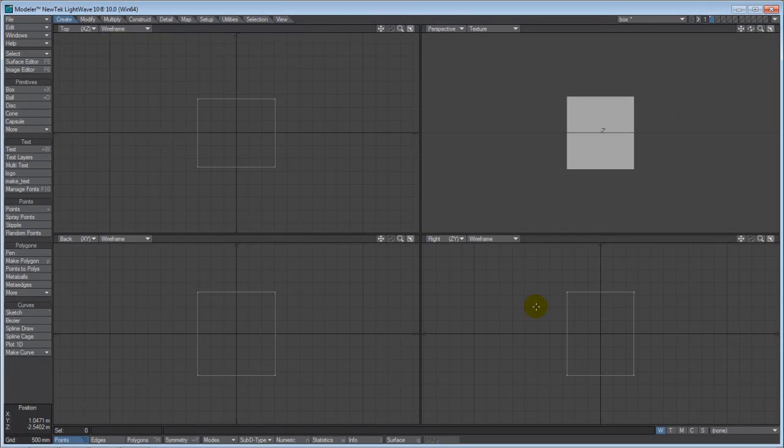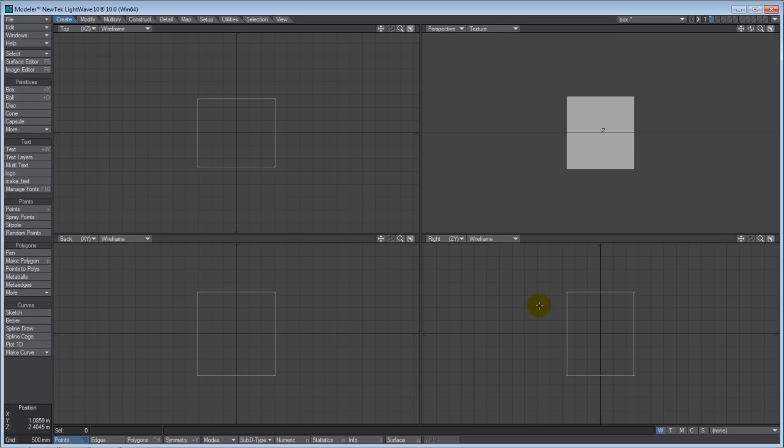Hello, this is Socrates for IM3D Graphics looking at Modeler LightWave 10. Let's get right into it.